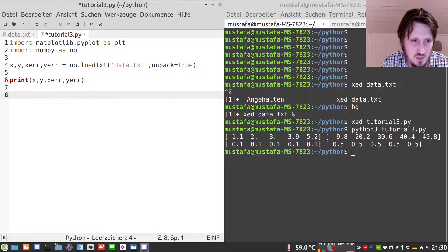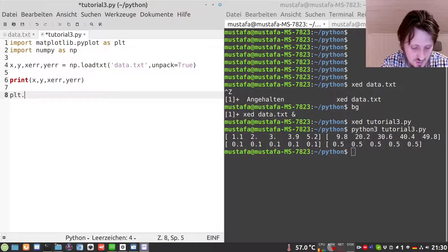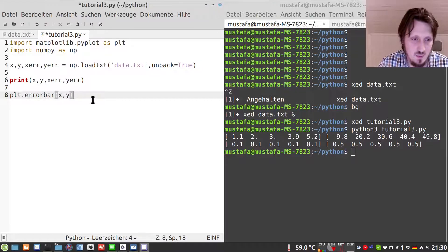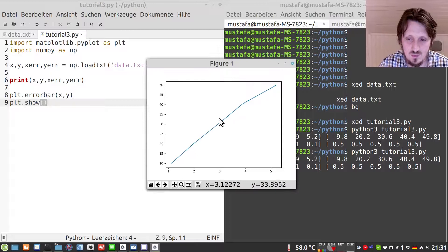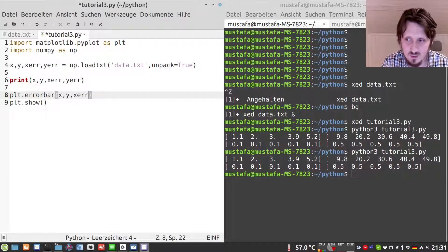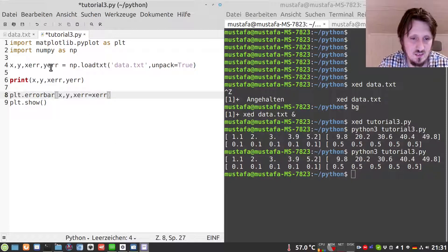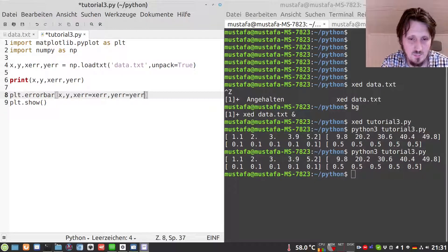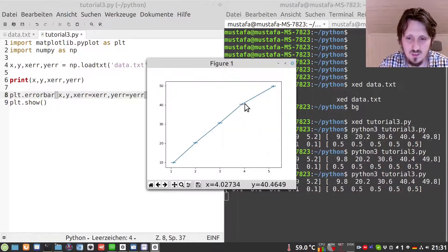Now we have to write plt — and in this case we don't want plot but we want to see error bars also, so we use the function errorbar. We can simply put in the lists x and y. If we run our script the output looks exactly as it did before in the previous tutorial. So of course we also have to add the error bars, which means we write xerr=xr for the error in the x direction and yerr=yr. Running it again we now see our five data points with the error bars.